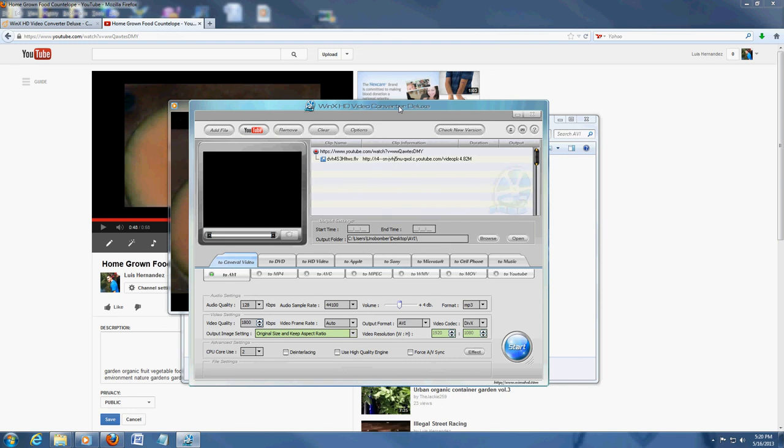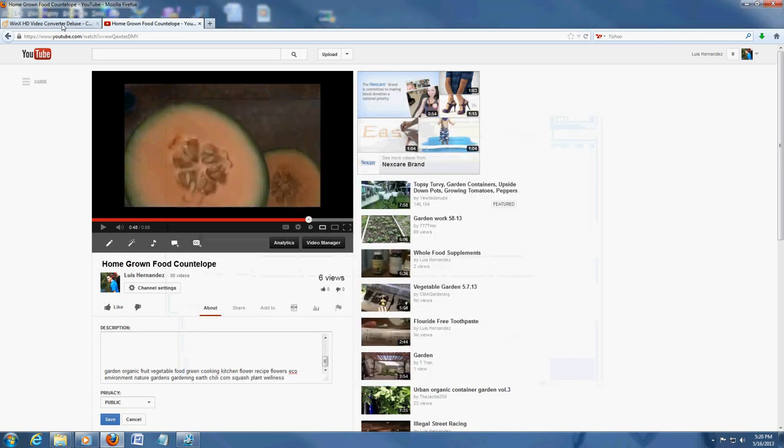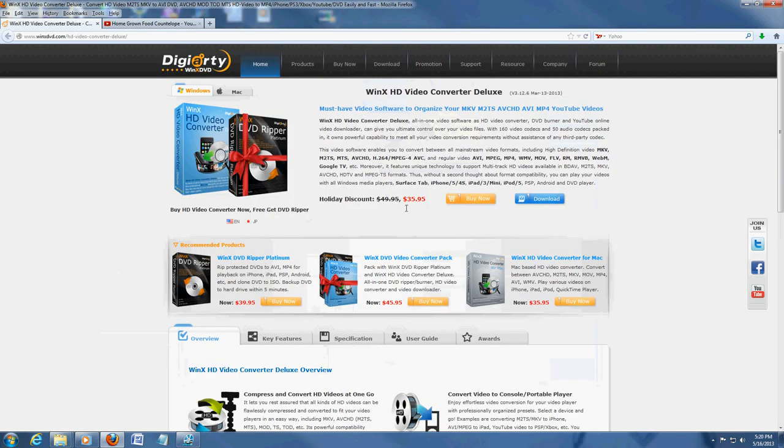Hope you've enjoyed the video. Really cool video converter program. The best one I've used so far. And, like I said, right now they're having that sale, so you might want to take advantage of that.